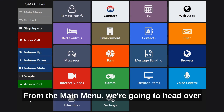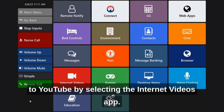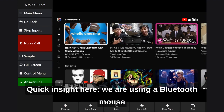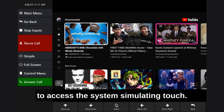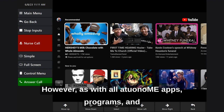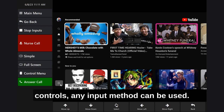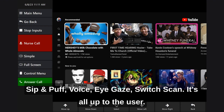From the main menu, we're going to head over to YouTube by selecting the Internet Videos app. Quick insight here: we are using a Bluetooth mouse to access the system, simulating touch. However, as with all Autonomy apps, programs, and controls, any input method can be used — sip and puff, voice, eye gaze, switch scan — it's all up to the user.